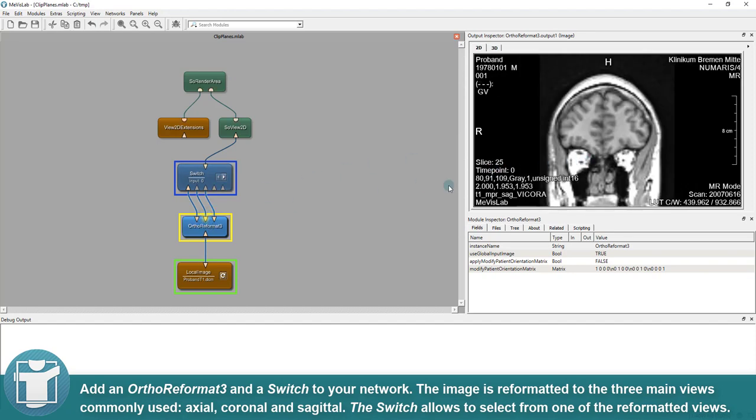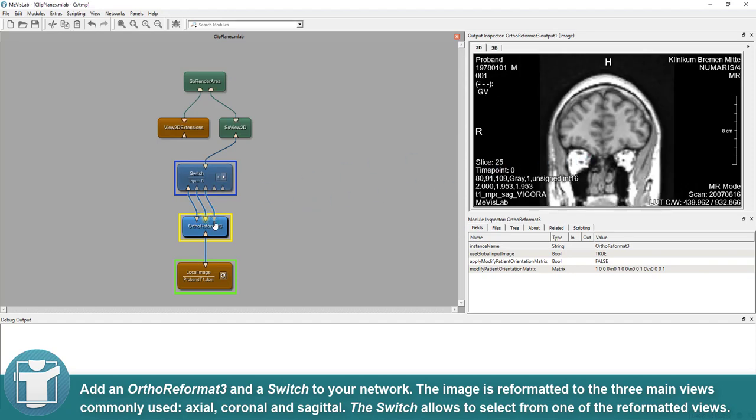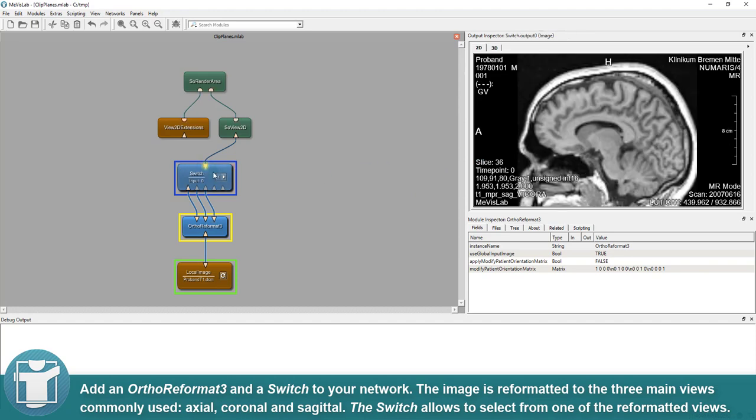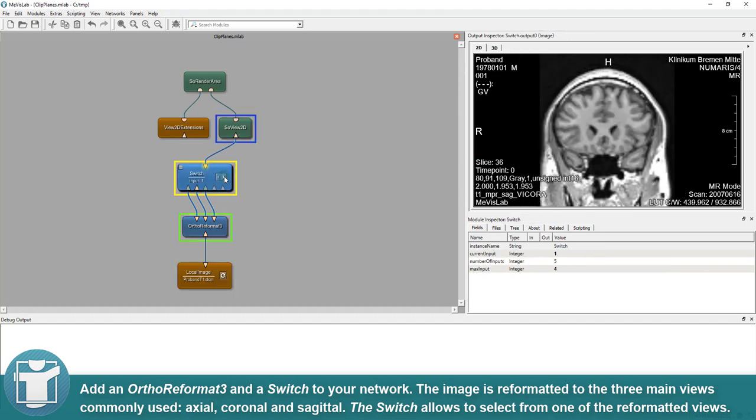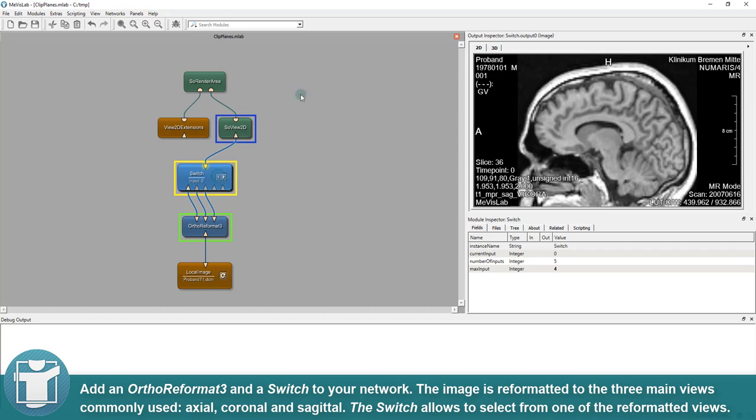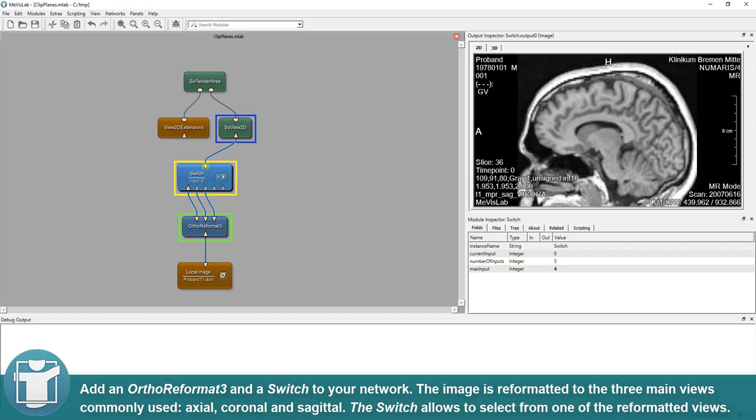The image is reformatted to the three main views commonly used: axial, coronal and sagittal. The switch allows to select from one of the reformatted views.